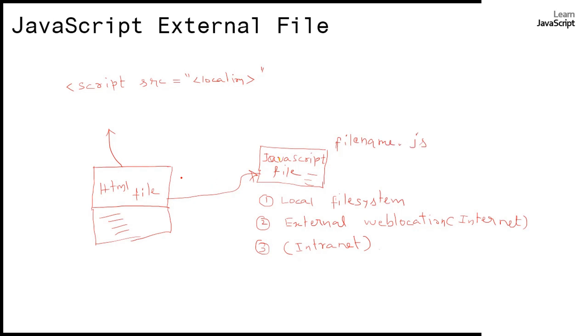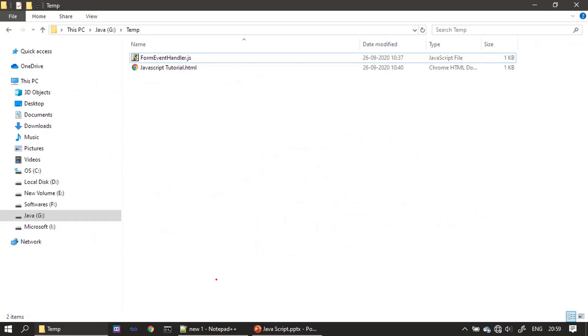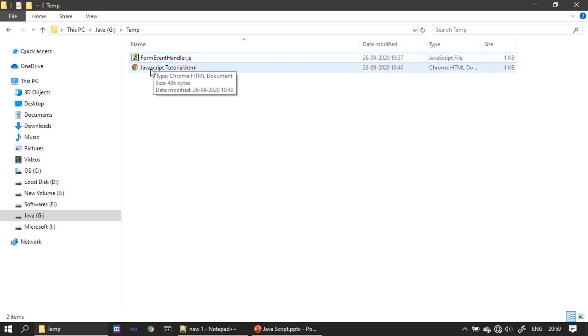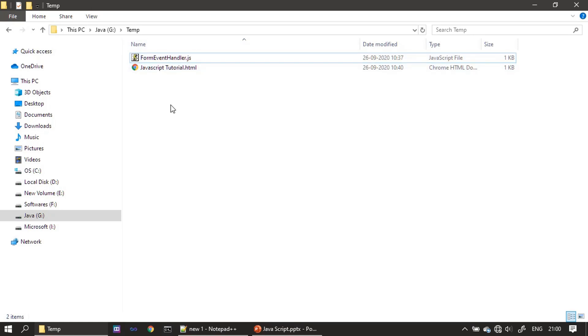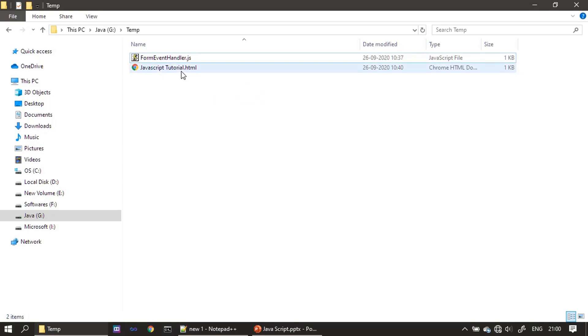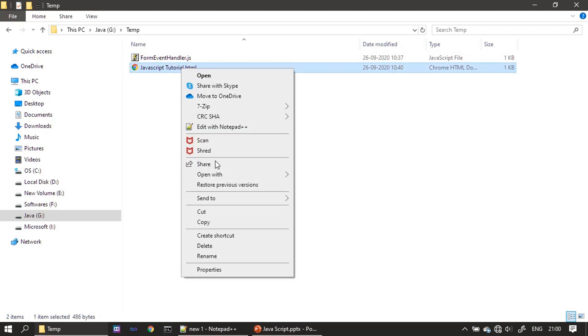Now we will see an example. Here we will create one JavaScript file, then we will refer that inside our HTML file. You can see two files here - one is our HTML file, then one is a JavaScript file. First, let us look at the HTML file content.